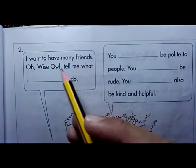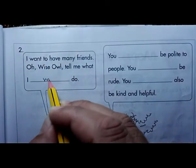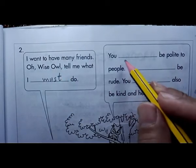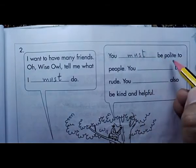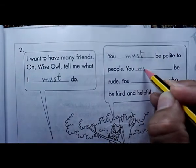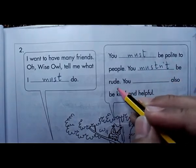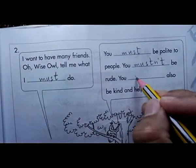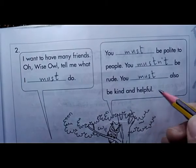Page 63. A dialogue: I want to have many friends — wise old one, tell me what I must do. Answer: you must be polite to people, you mustn't be rude — because being rude is not good. You must also be kind and helpful.